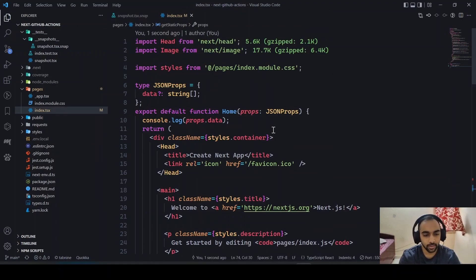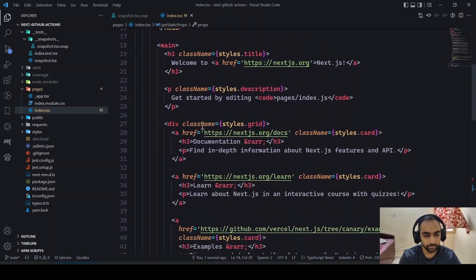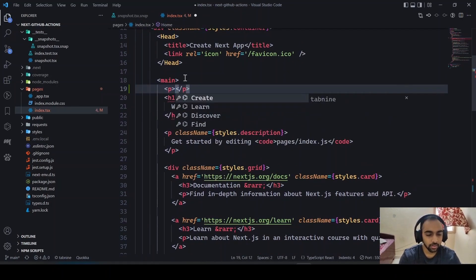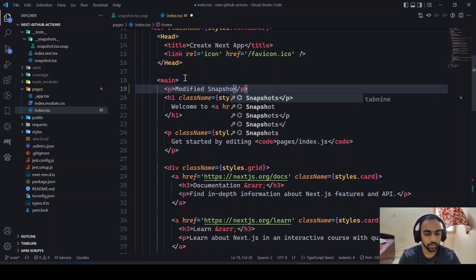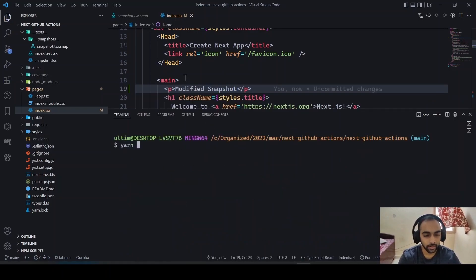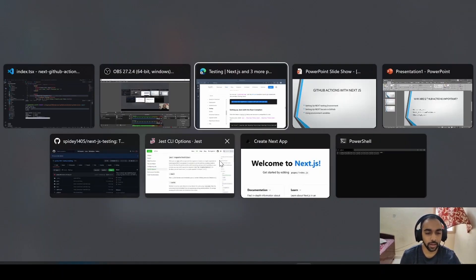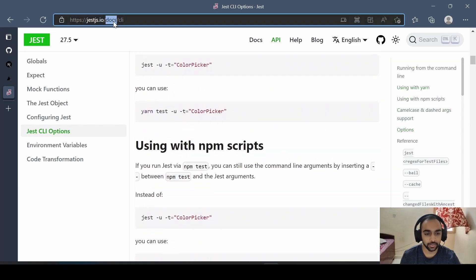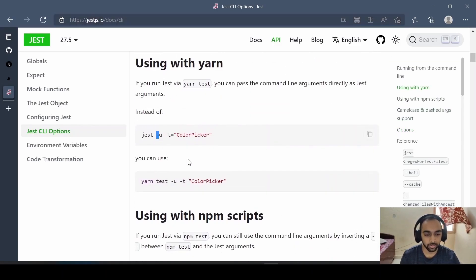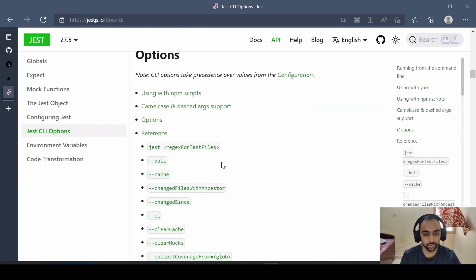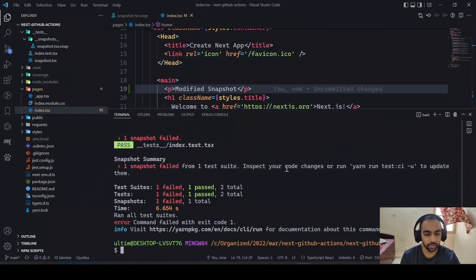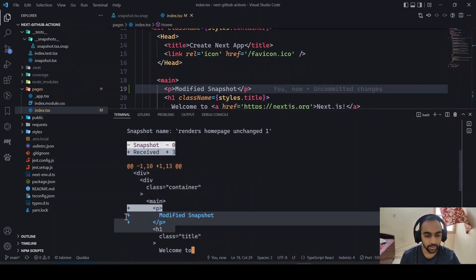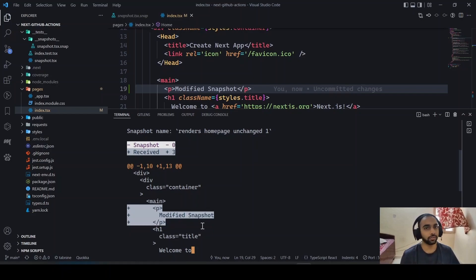If I go to index.tsx and add a modification, then save and run 'yarn test CI', I can demonstrate the CLI options. The '--ci' flag is for CI mode, '--u' updates your existing snapshot, and '--coverage' gets the coverage of how much code is covered. You can see the test is failing because of an unexpected change — so if anything changes unexpectedly, you can identify it immediately.